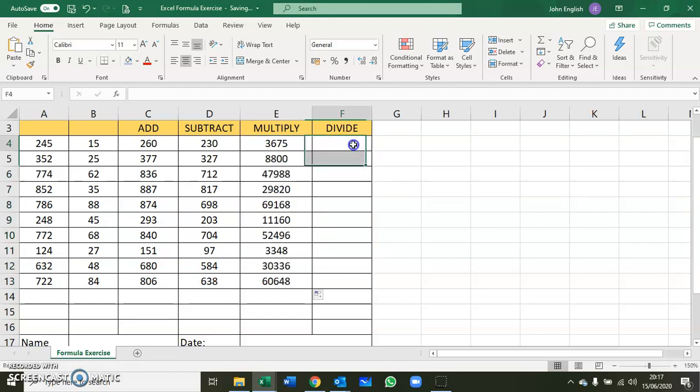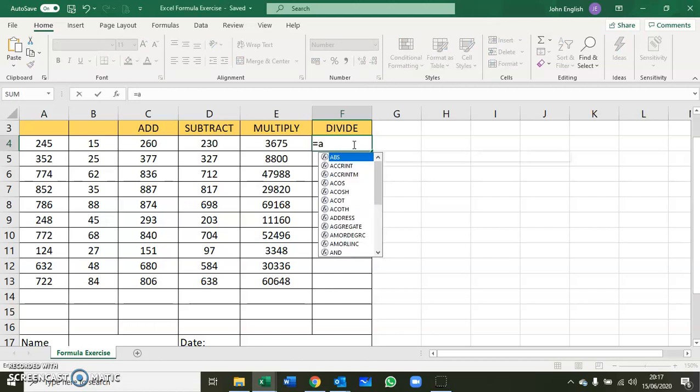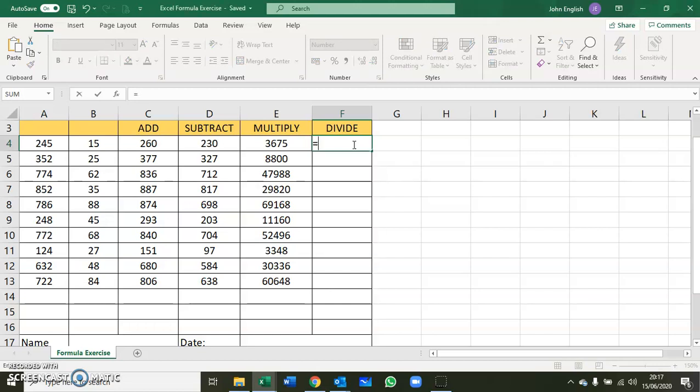The last one is divide. In this case, it's the forward slash rather than the symbol we use in math. I'm going to do this one slightly differently. It's just a different way of putting in the cell references, and sometimes it might be easier, particularly if you have a lot of different cells to take into account.